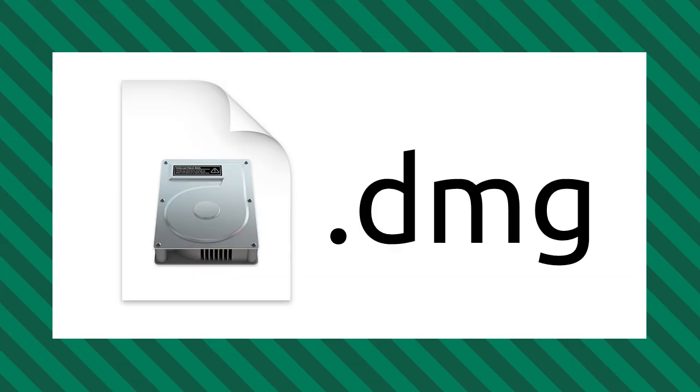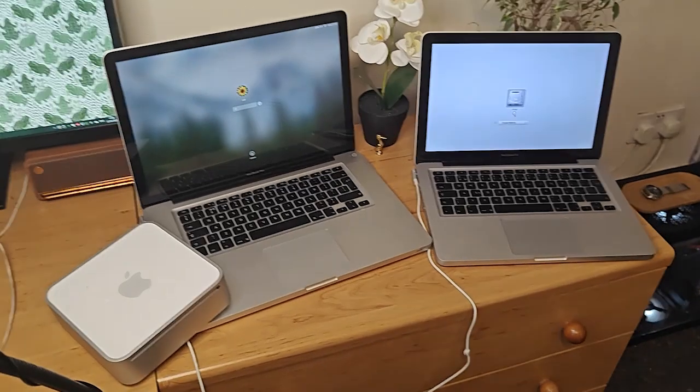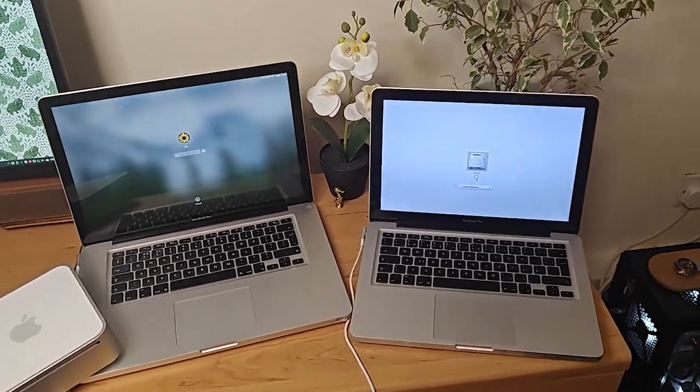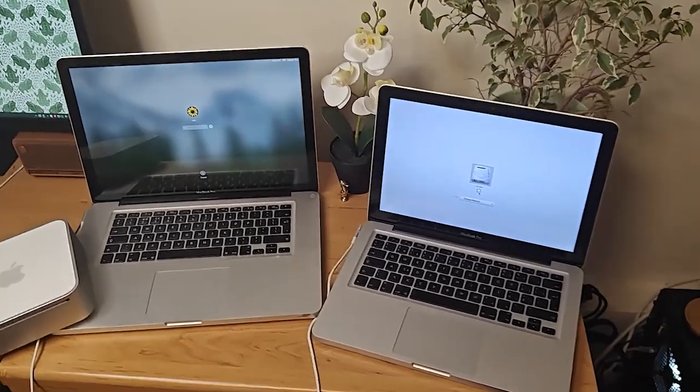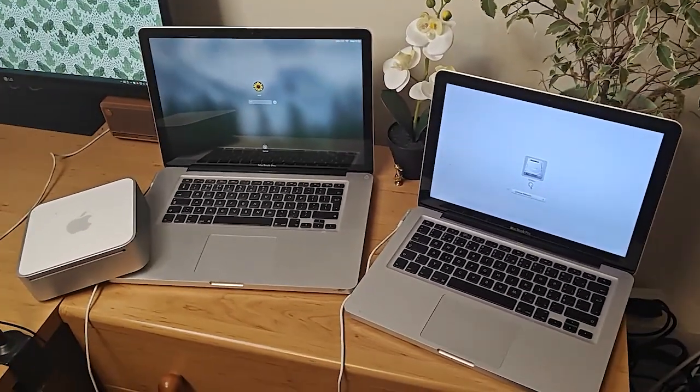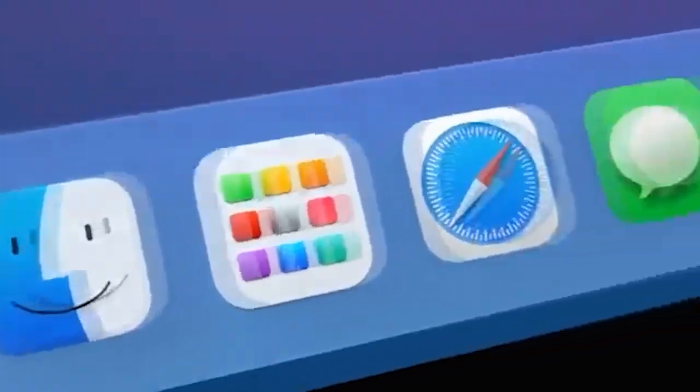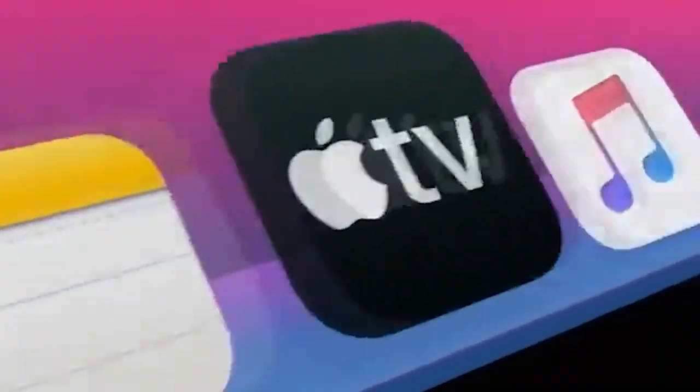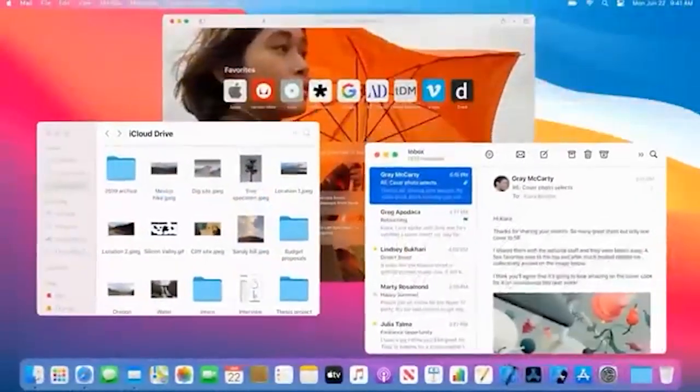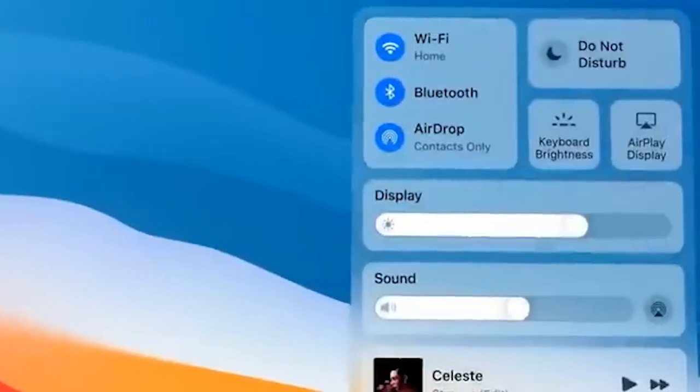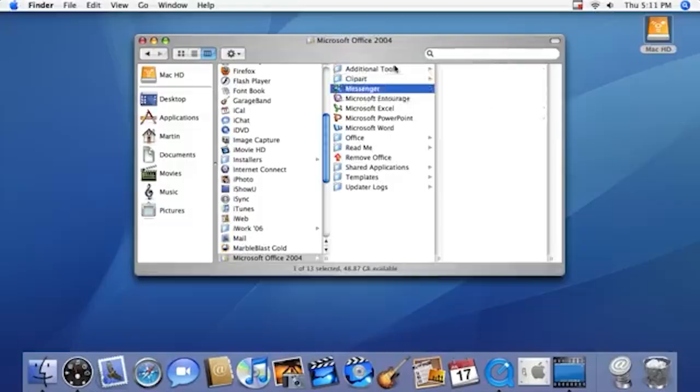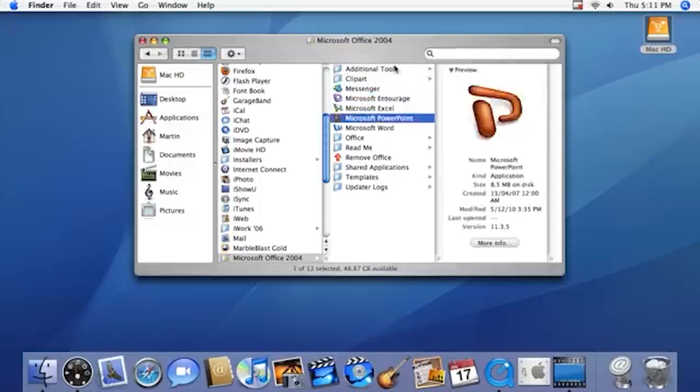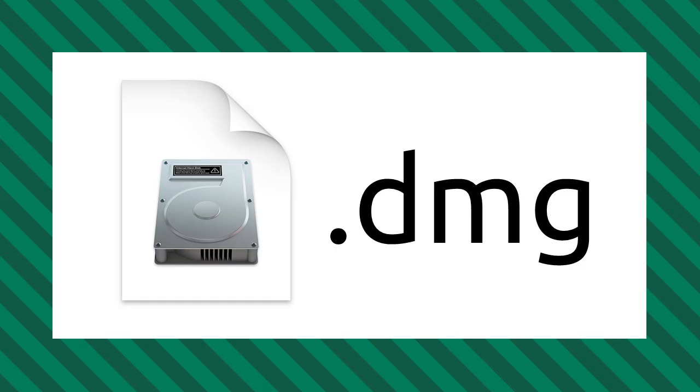On the other hand, DMG disk image files are the Mac equivalent of ISO files. Now while ISO is commonly used on Windows and Linux environments, Mac users often encounter DMG files for mounting their virtual drives, particularly when downloading software or applications. So if you're on a Mac or installing Mac OS, you might be using one of these DMG files instead.